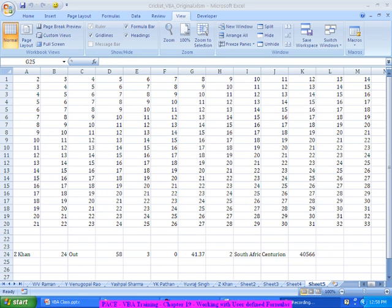In this we will actually look at creating some of our own defined formulas. There may be a lot of applications or scenarios where an Excel formula may not be sufficient.